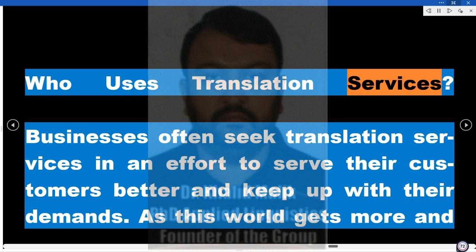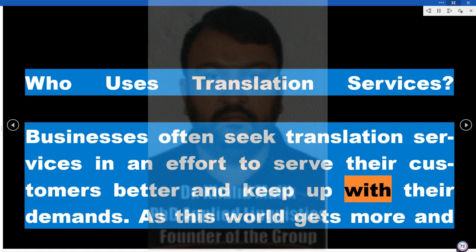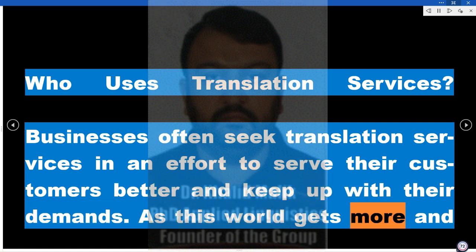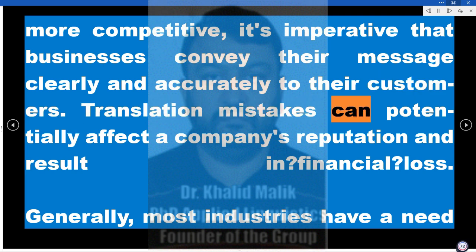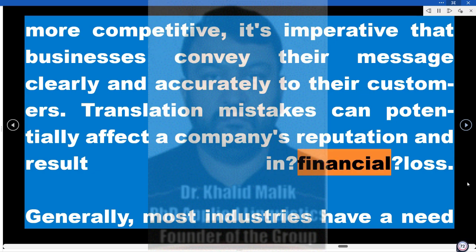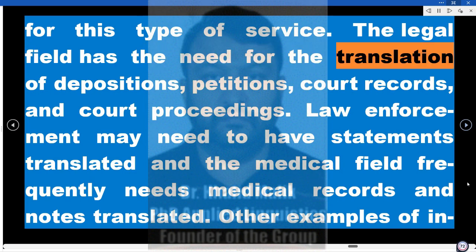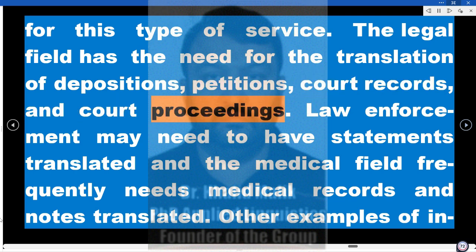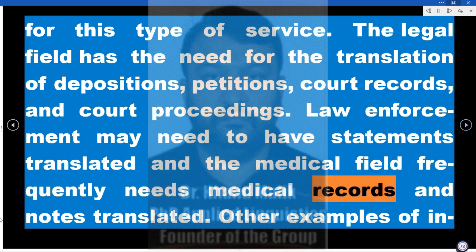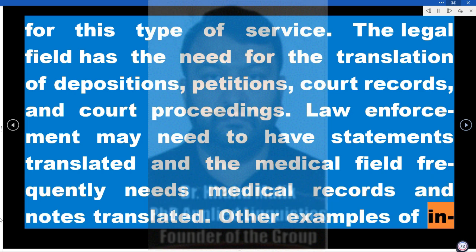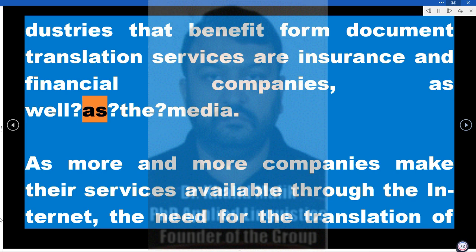Who uses translation services? Businesses often seek translation services in an effort to serve their customers better and keep up with their demands. As this world gets more and more competitive, it's imperative that businesses convey their message clearly and accurately to their customers. Translation mistakes can potentially affect a company's reputation and result in financial loss. Generally, most industries have a need for this type of service. The legal field has the need for the translation of depositions, petitions, court records, and court proceedings. Law enforcement may need to have statements translated, and the medical field frequently needs medical records and notes translated. Other examples include insurance and financial companies, as well as the media.